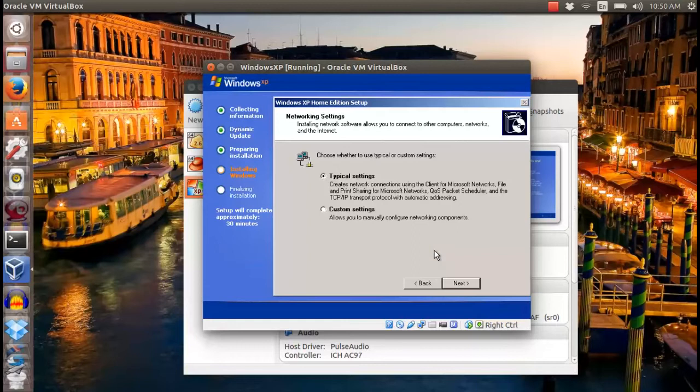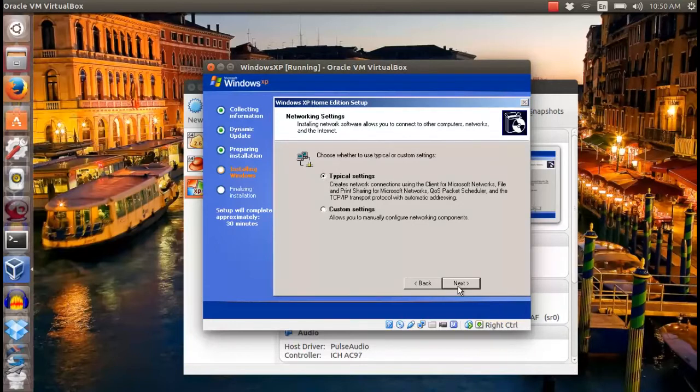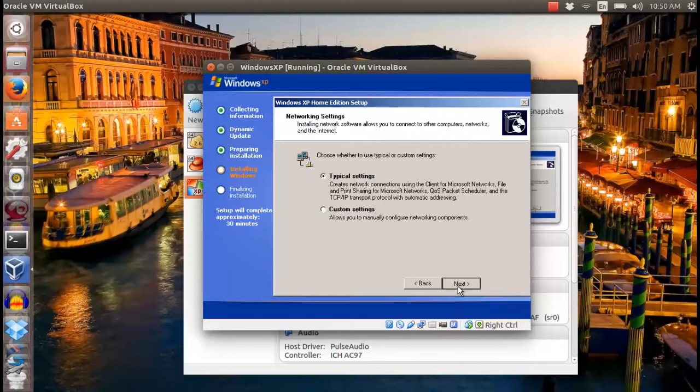After that, choose the typical setting to install Windows XP.